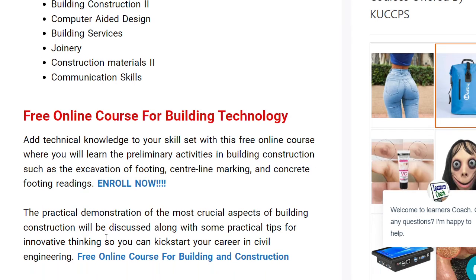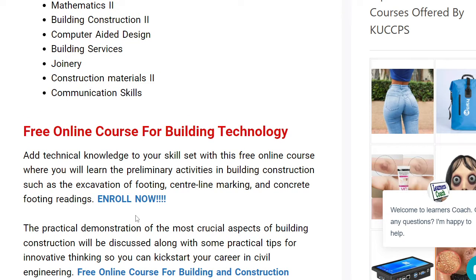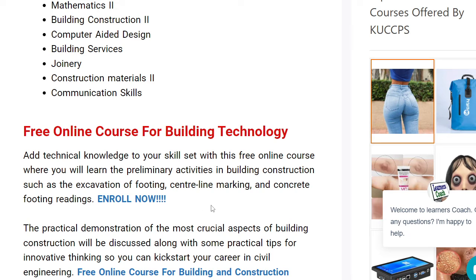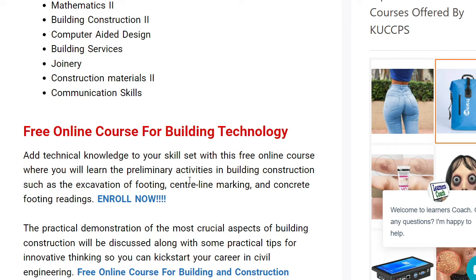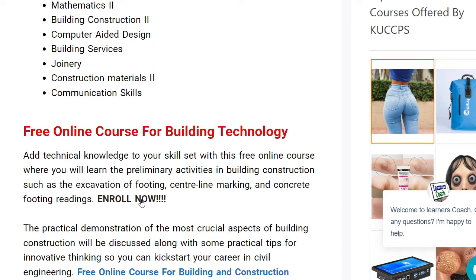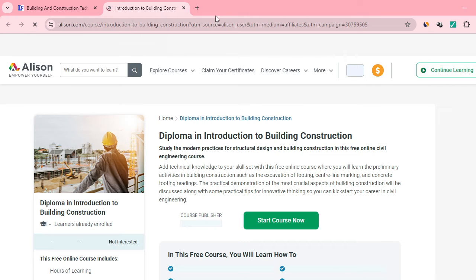Because of the interest of many learners, I've also placed for you a free online course for building technology — it's 100% free. I'll share the link in the comment section or description. You can also come to our website and click 'Enroll Now.' Clicking enroll now takes you to a website called Alison. I've shared the link — kindly click on it.